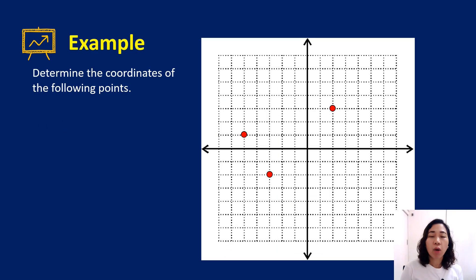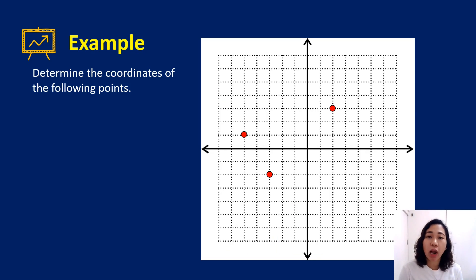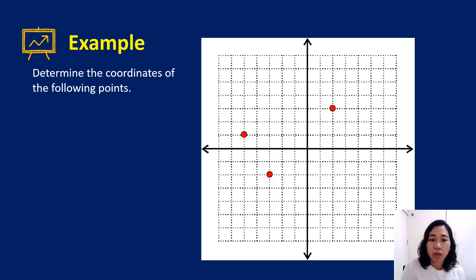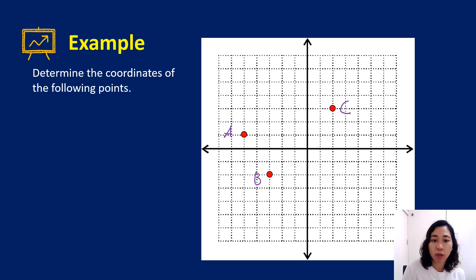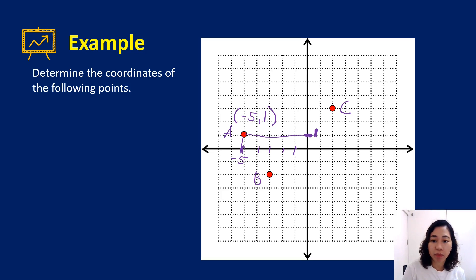Now we'll do the reverse — given plotted points, we want to find their coordinates. For point A, we look at the x-axis value: it's 5 units to the left, so that's -5. On the y-axis it's 1 unit above the origin, so that's positive 1. Therefore point A is (-5, 1).